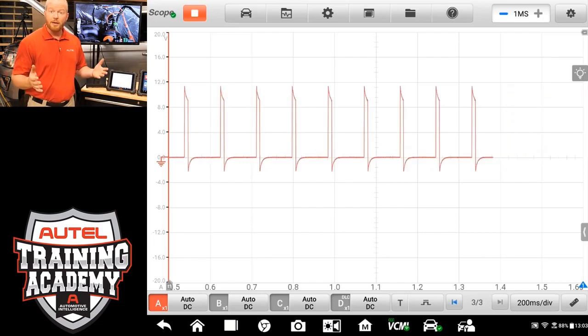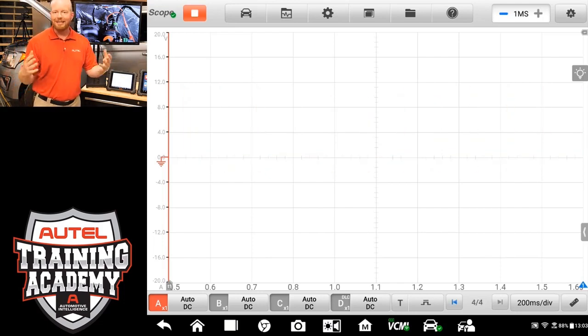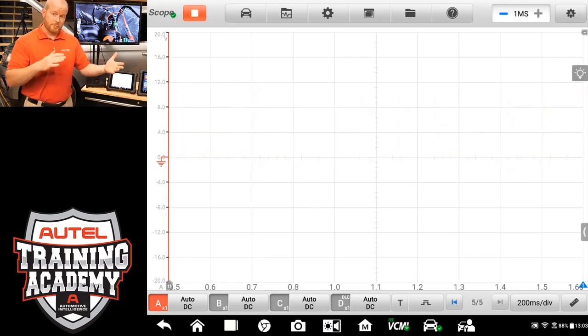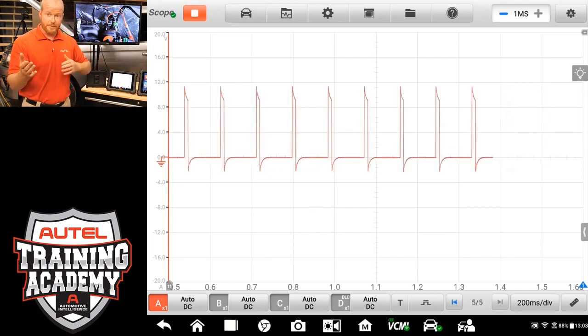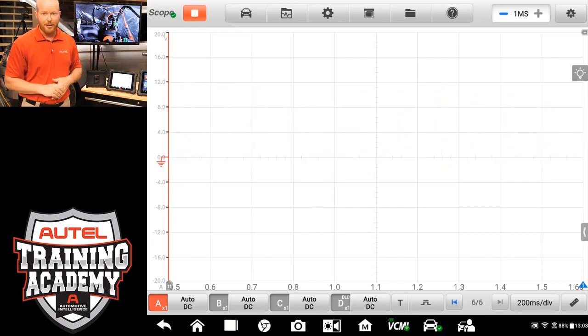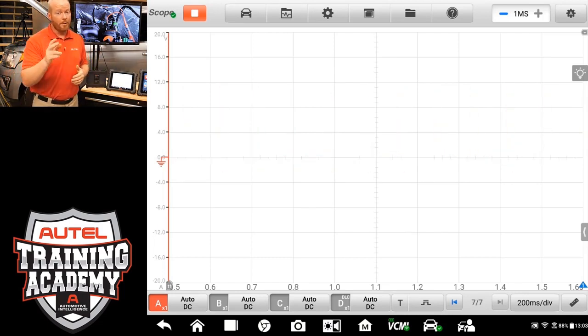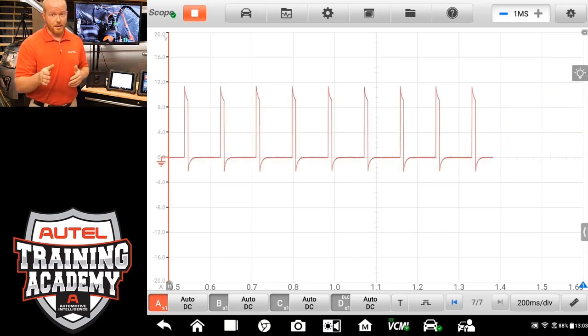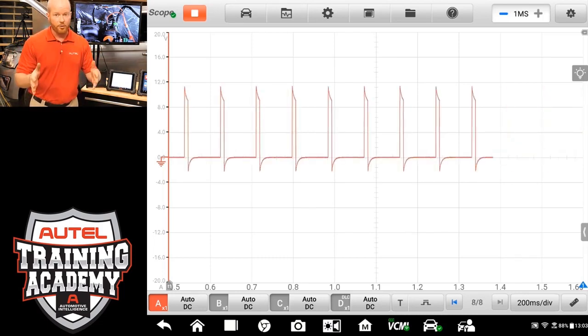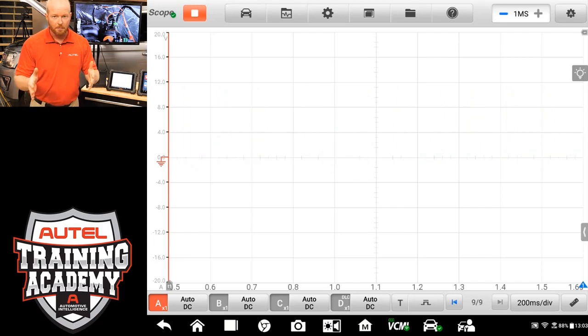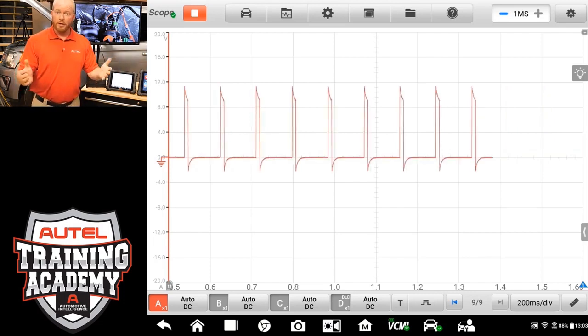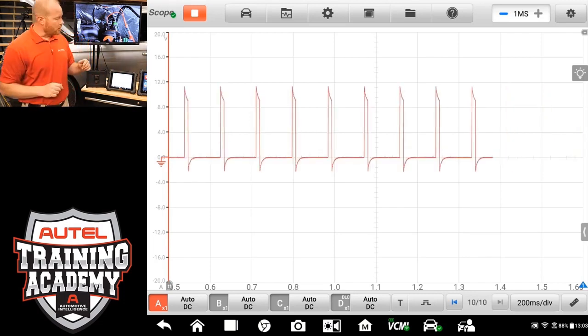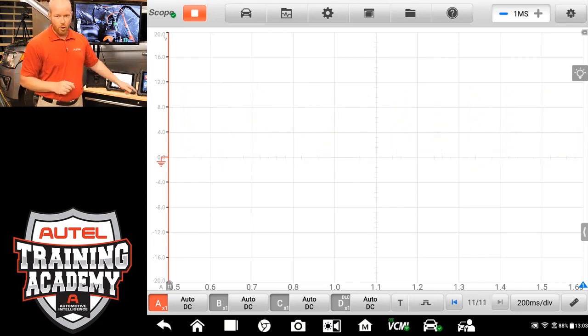So you can see that both will run at the same time, but you just have to switch between screens to be able to do that. Now, if you want to run both of them at the same time, and you want to see them both on the same screen, well, we can do that as well. And that is a feature of the MaxiSys Ultra.